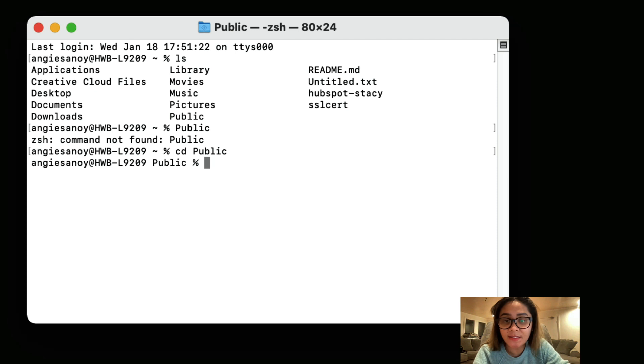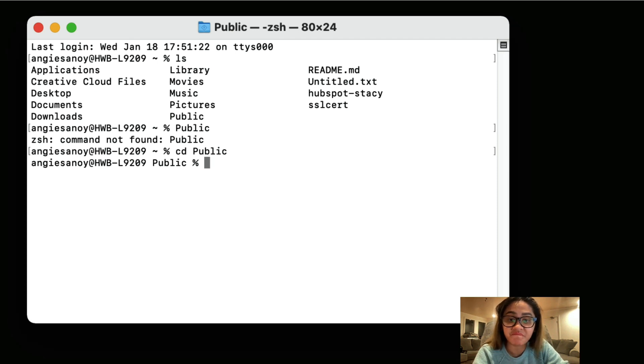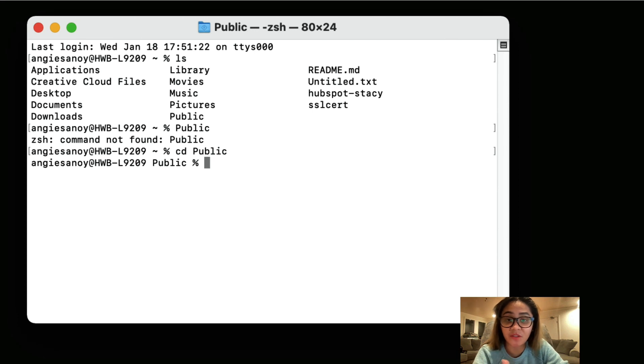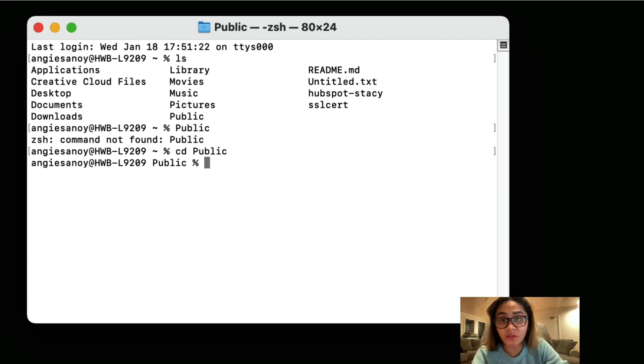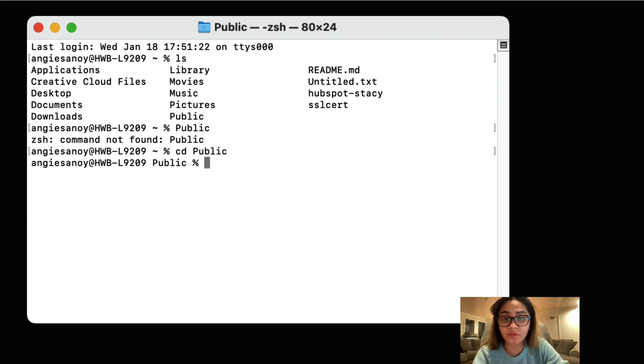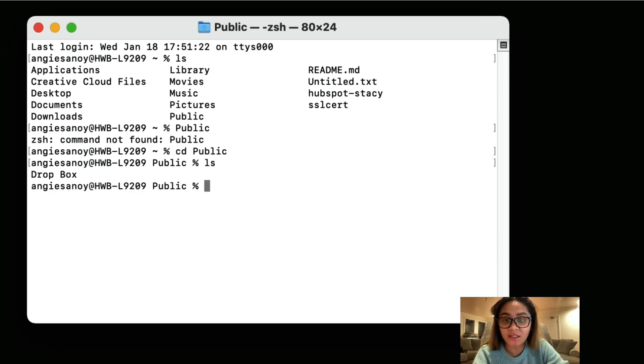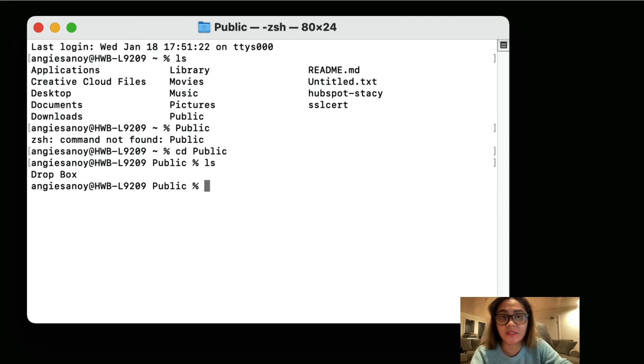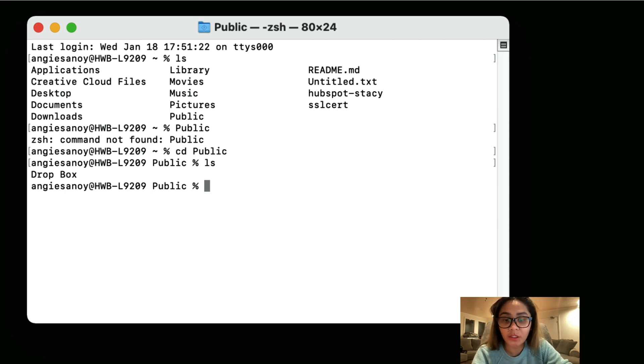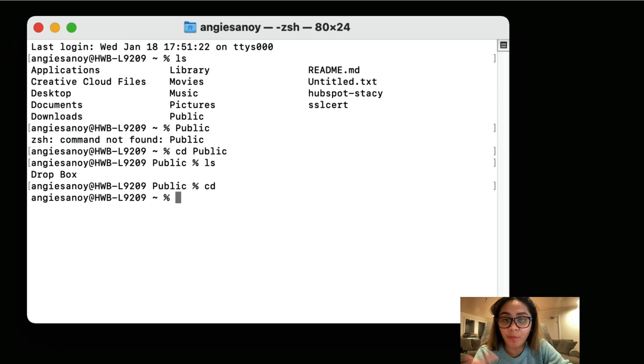So let's say you accidentally type in a wrong folder and you want to go back to the root directory. So if I type in ls Dropbox, that's not what we need. We need to go into the desktop folder. So what you can do is just go in cd to go back to the root directory.